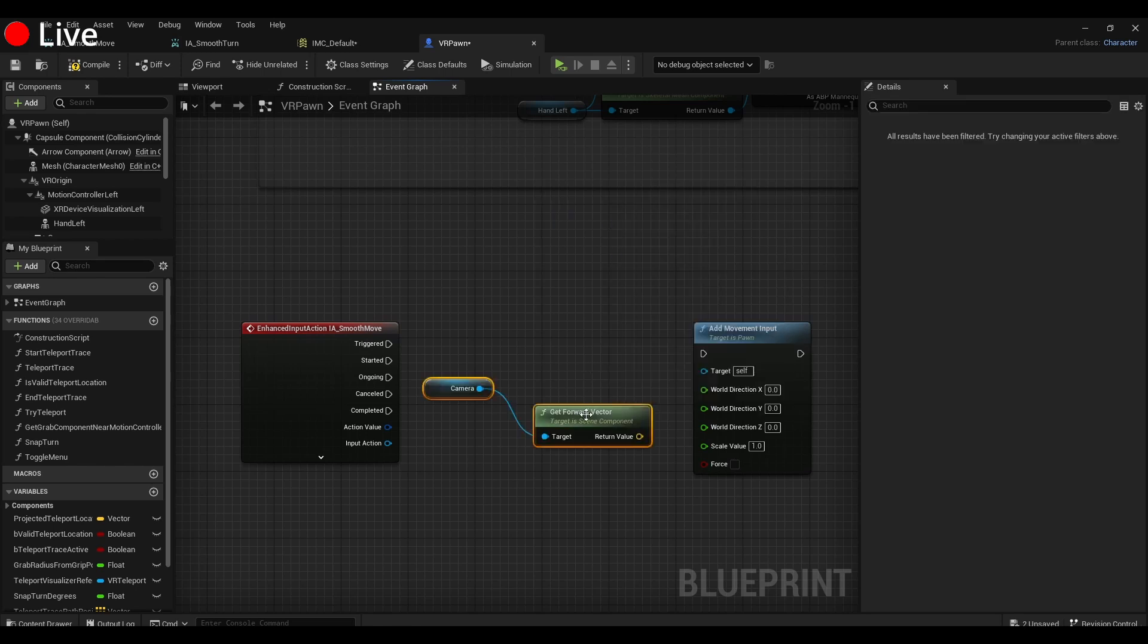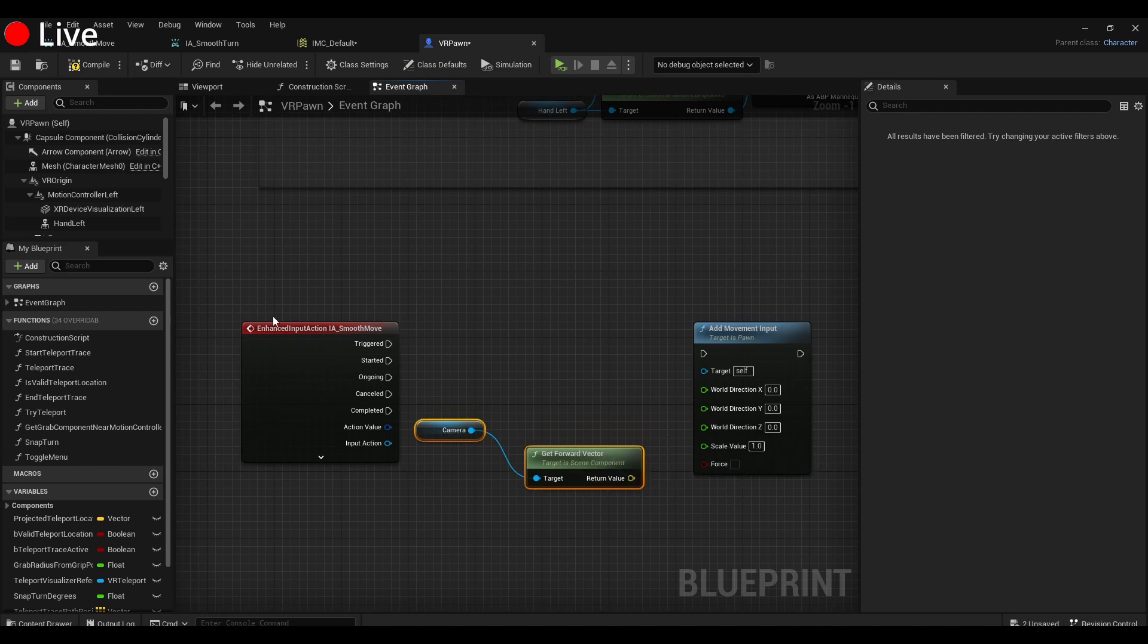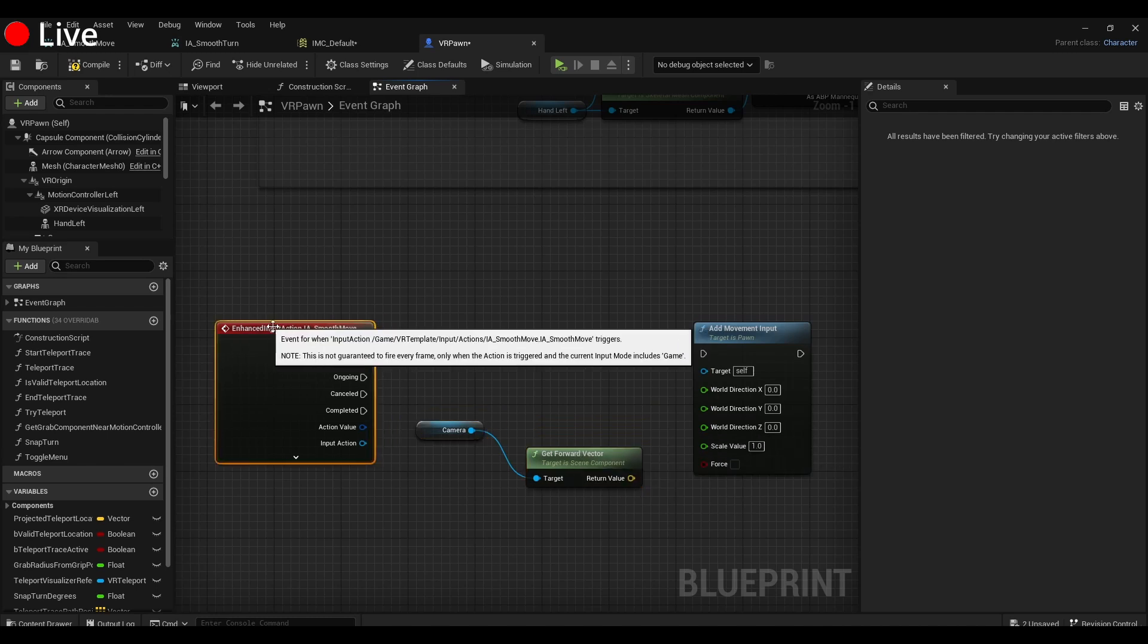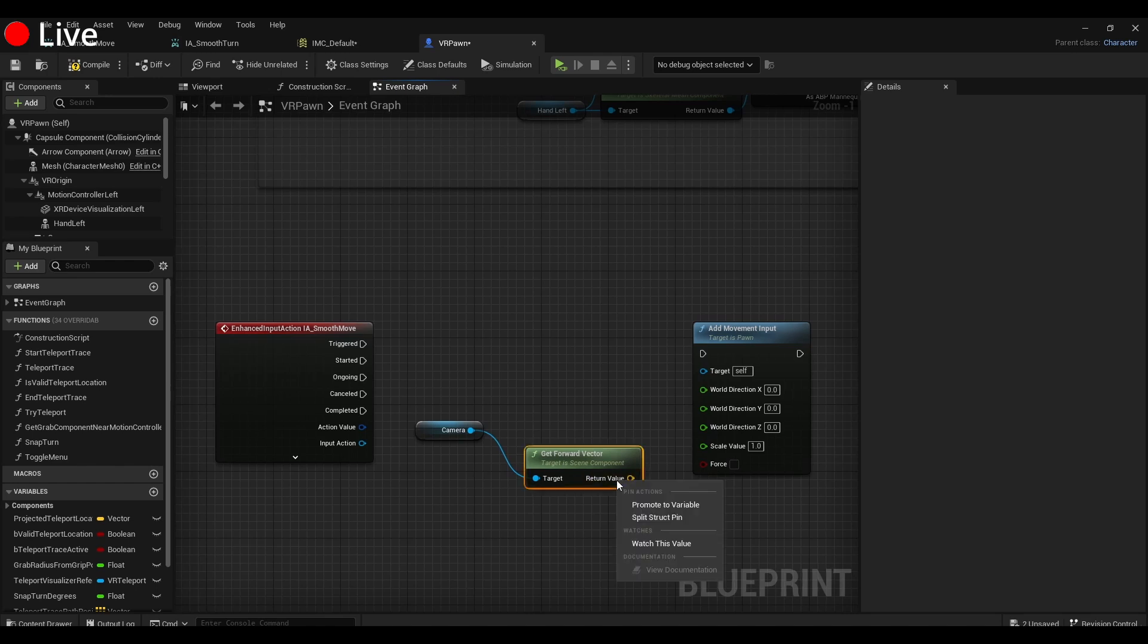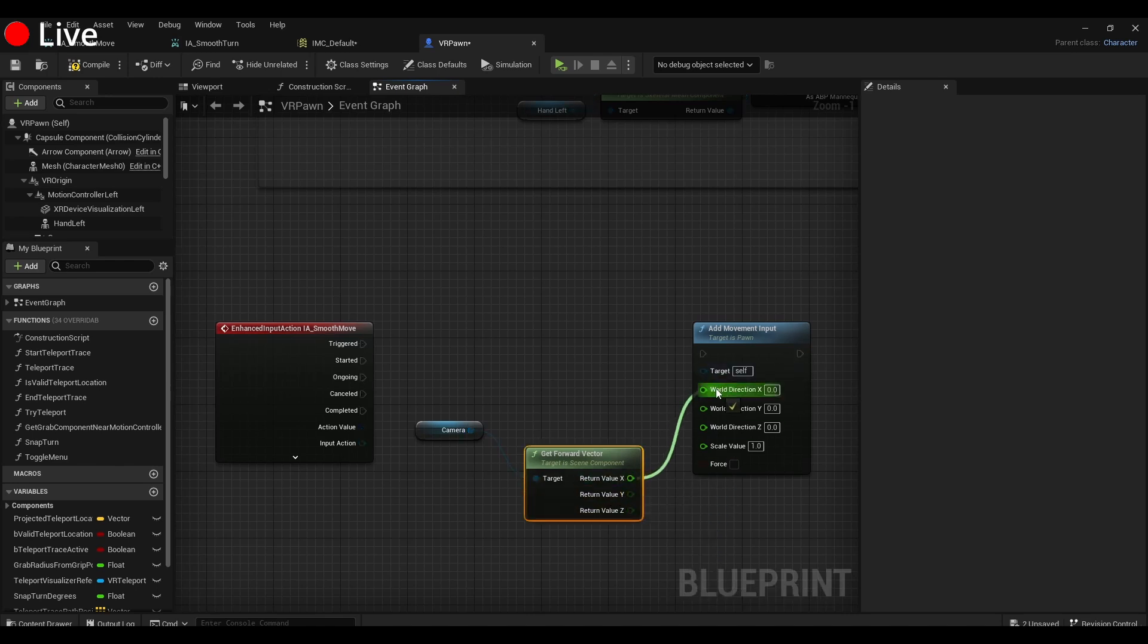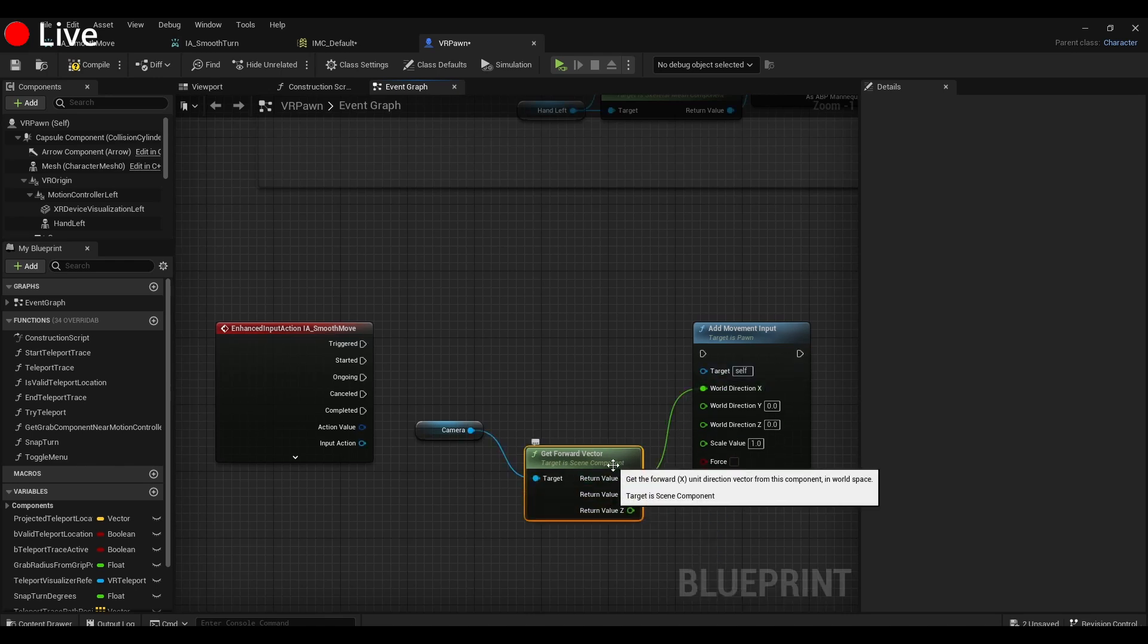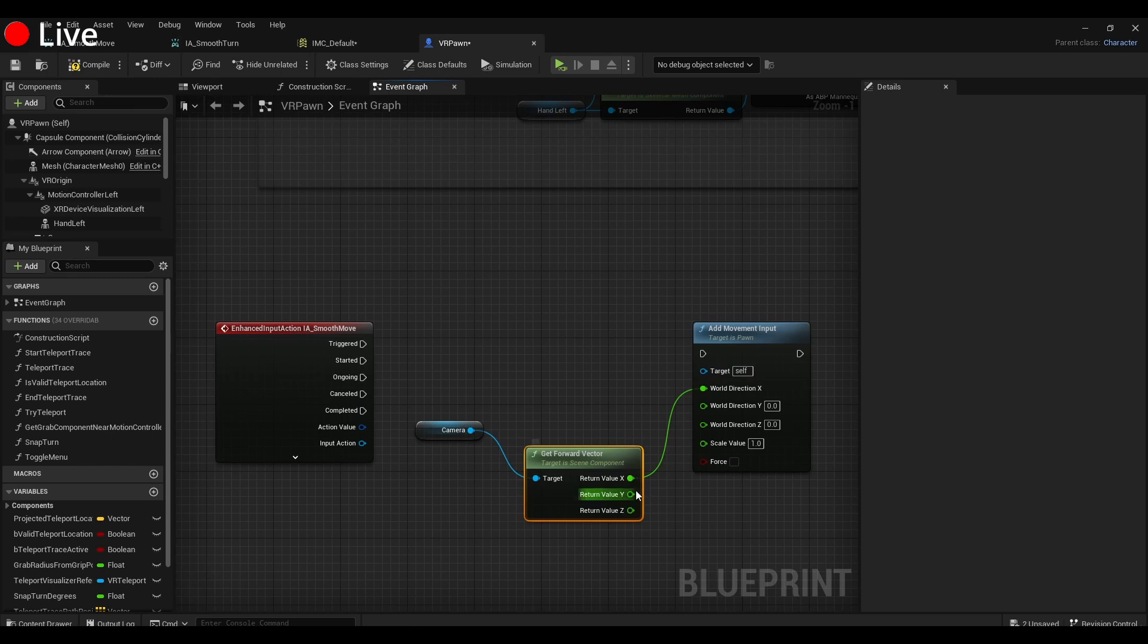Camera. So what this is going to do is make it so that we move in the direction that the camera is facing. We're going to take this with this structure pin and we'll just plug X into X, Y into Y.